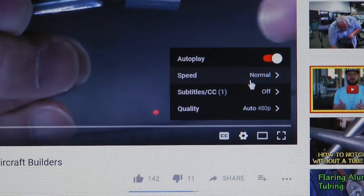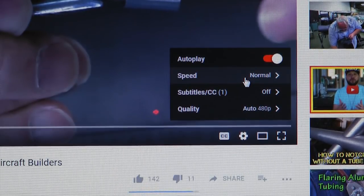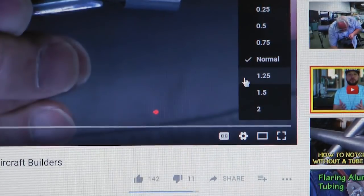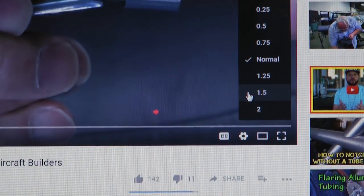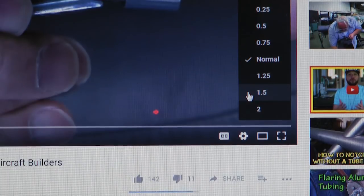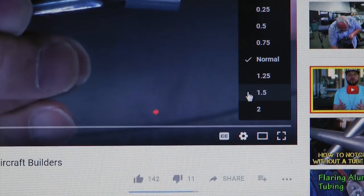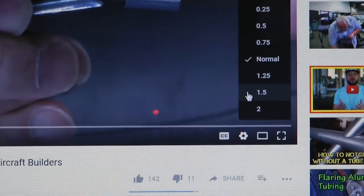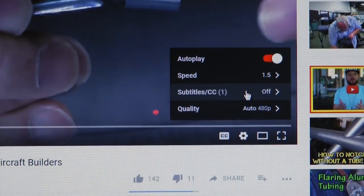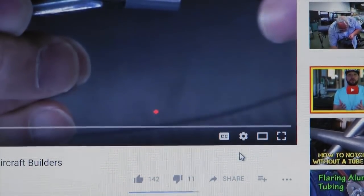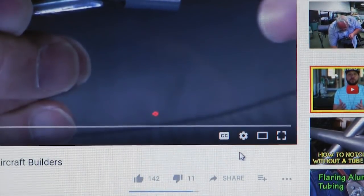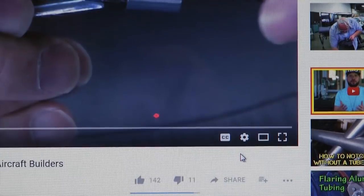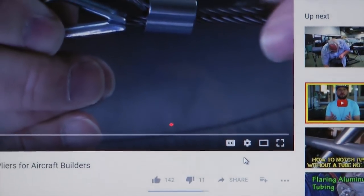Normal is the default setting. Clicking on that will show you the other speeds available. Note we can either slow down or speed up the playback by selecting from this menu. I'm going to pick 1.5 times the normal speed for a demonstration here. Once you have made your selection, all YouTube videos will play at this new speed until you change it again.